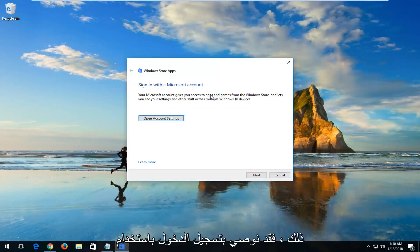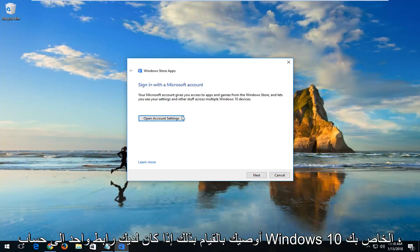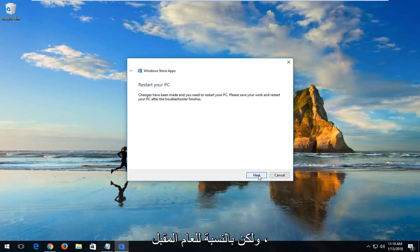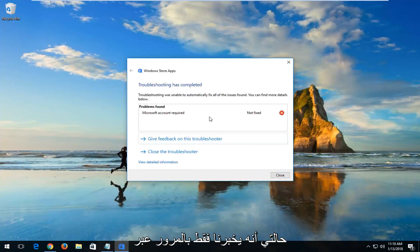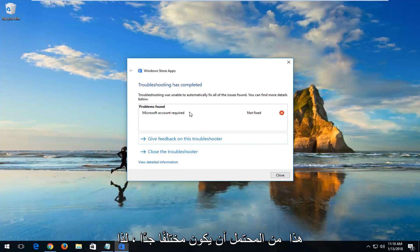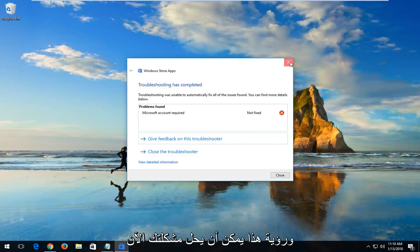It might recommend that you sign in with a Microsoft account. I would recommend you do so if you have one linked to your Windows 10 account. Left-click on Next here. If I keep clicking on Next, you can see in my case it's just telling us to go through a Microsoft account. However, in your case it could be very likely different, so I'd recommend just following along and seeing if this could resolve your issue.